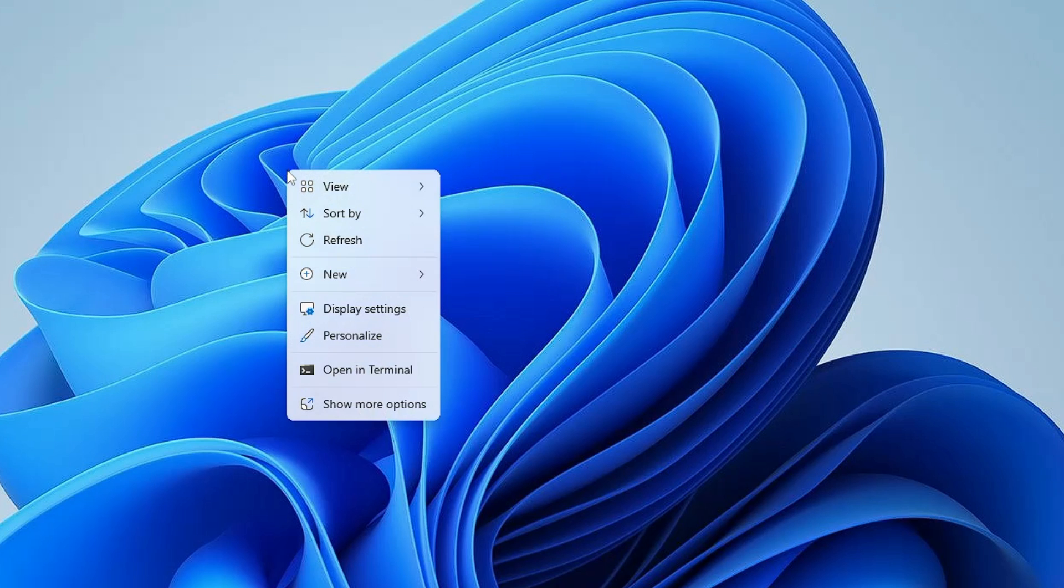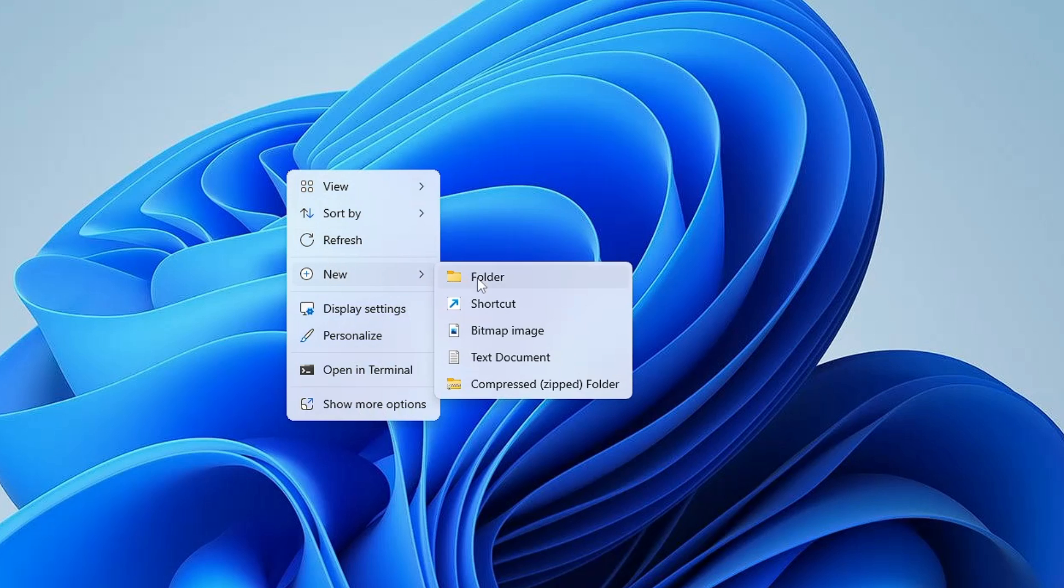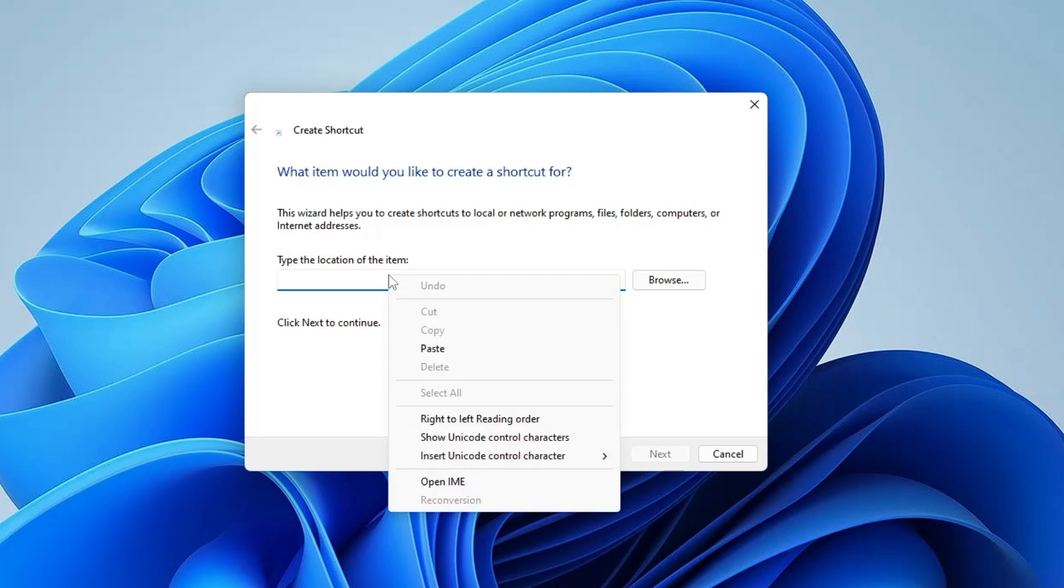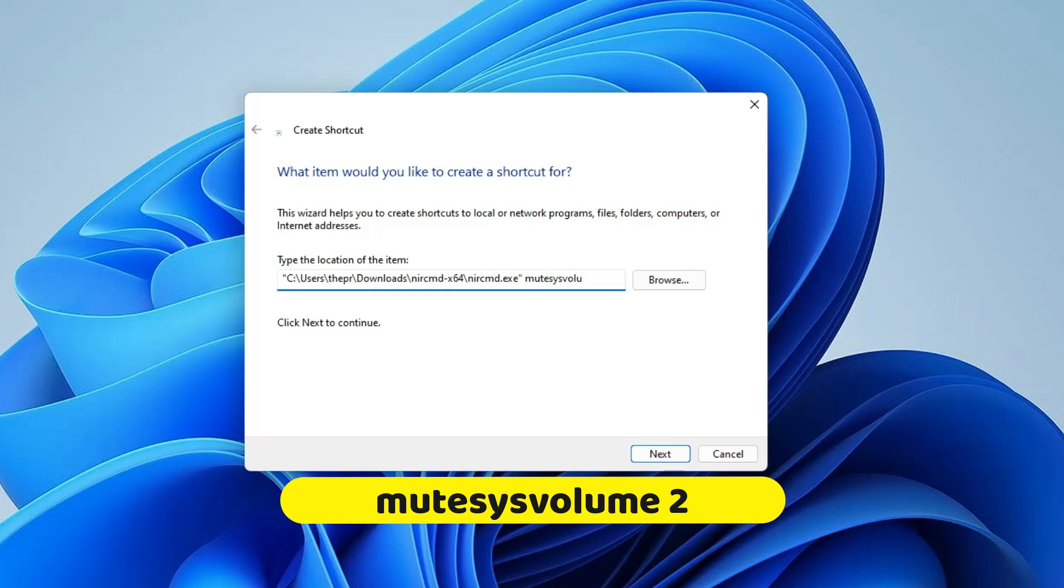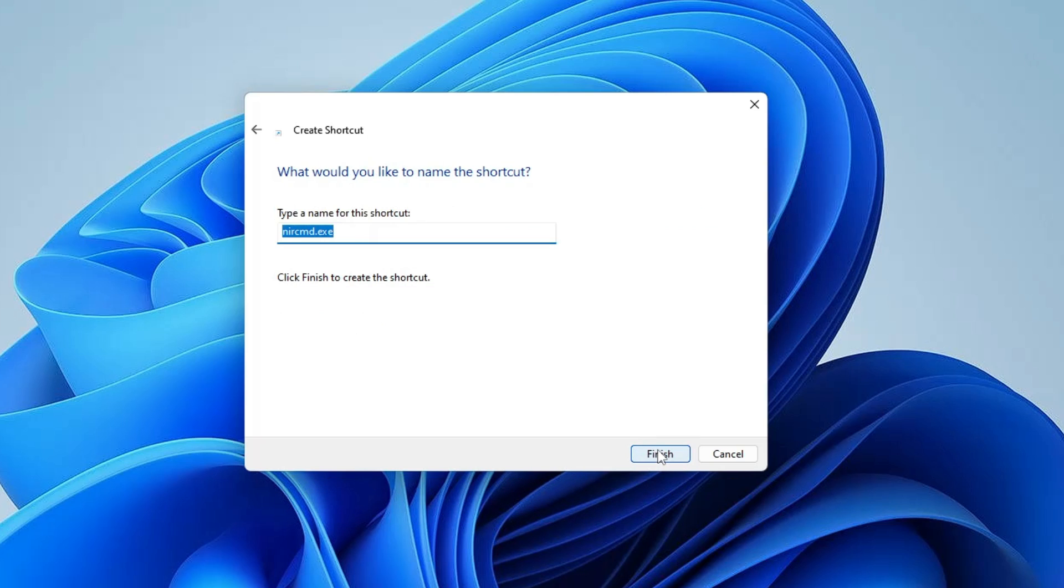Now make a right-click on your desktop, go to New, choose Shortcut. Now paste the same path that you copied, so right-click and paste it. After pasting it, give a space and type mutesysvolume space 2, then click on Next.